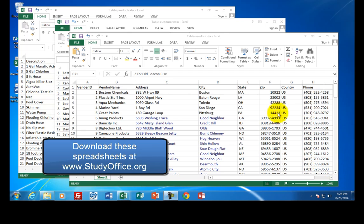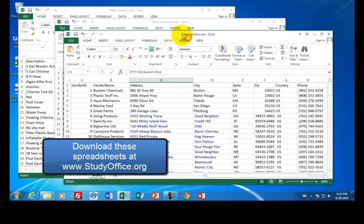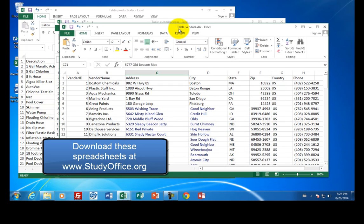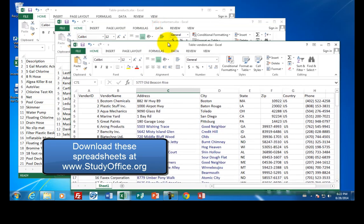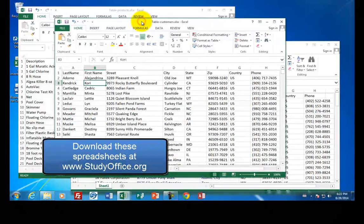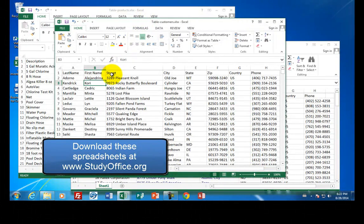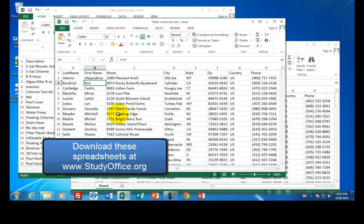So the first one, for example, is the table we'll call vendors. And so these are all different companies that sell us products. And then in another spreadsheet, you have a customer list. And so these are all the people that have come into the store and we've recorded their address and their phone number. And so we know who our customers are.